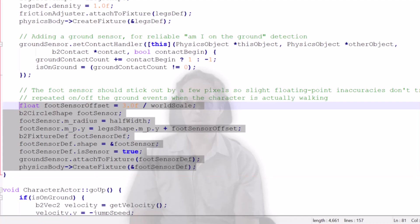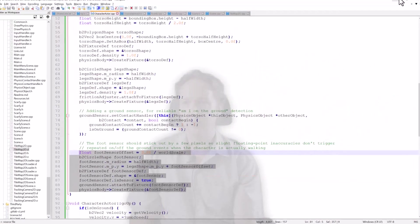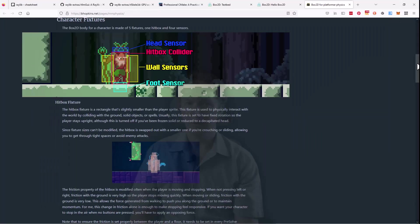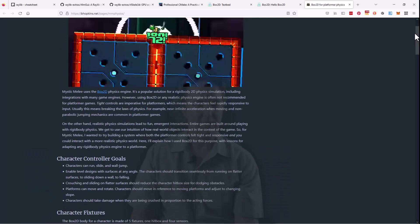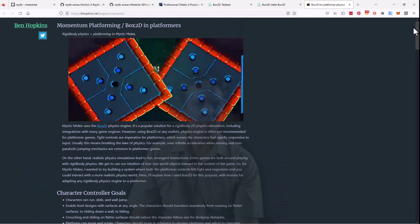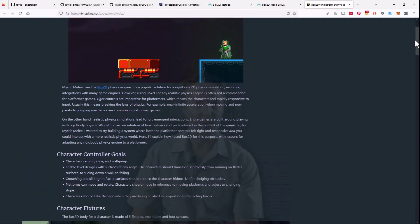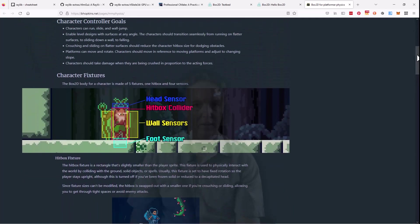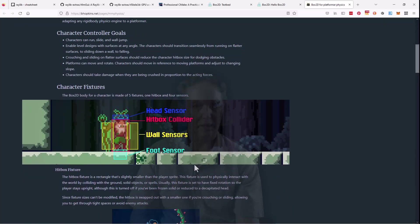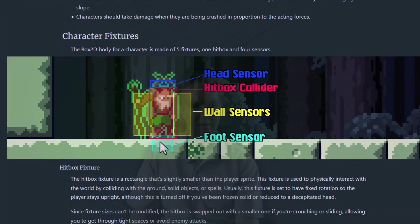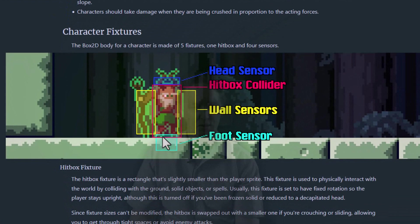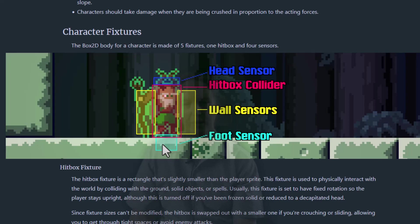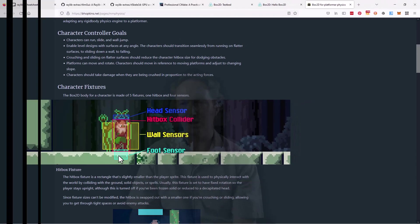I'm taking my cue from Ben Hopkins. If you look at his webpage talking about using Box2D in a platformer. He also talks about having a foot sensor to detect whether he's standing on the ground in a stable way so that you don't get these repeated on off the ground on the ground when he's just walking across.